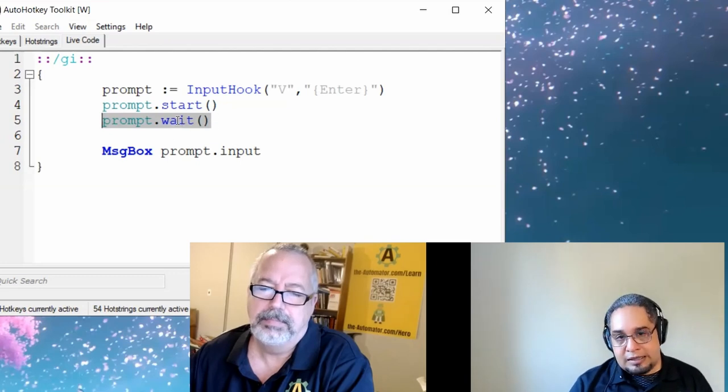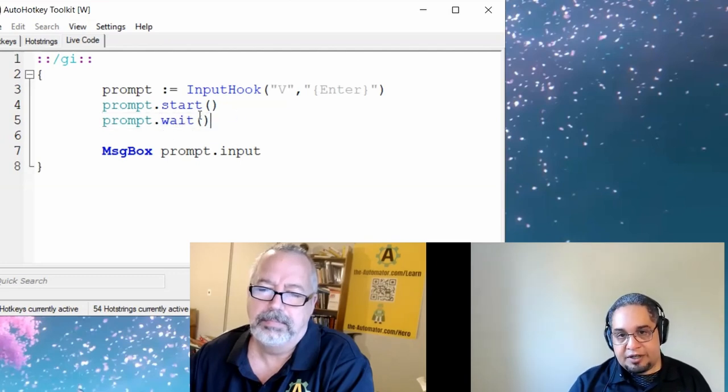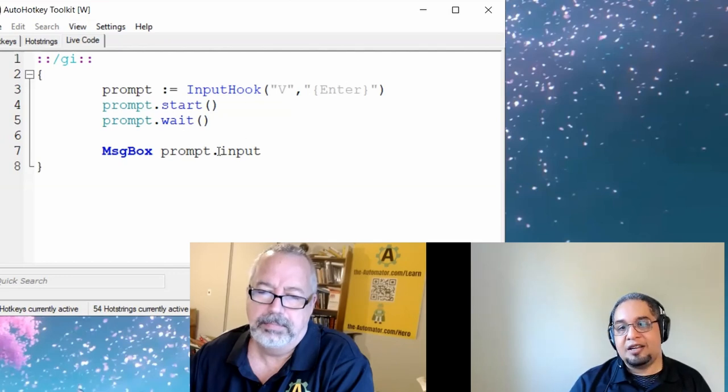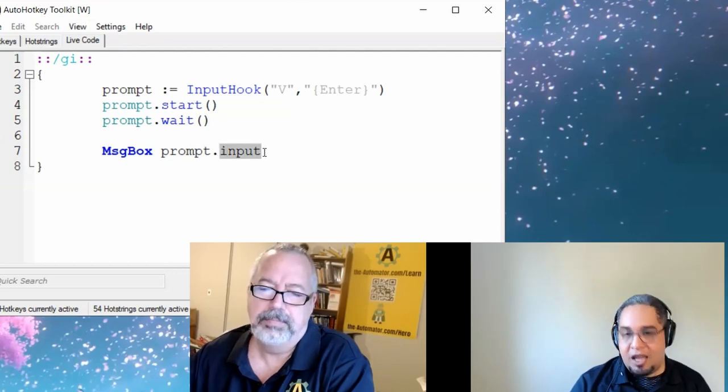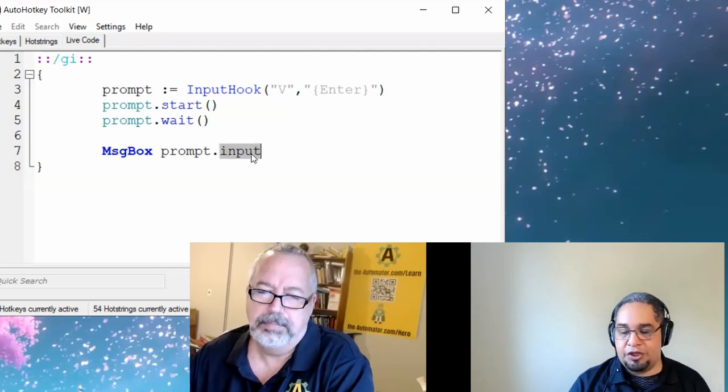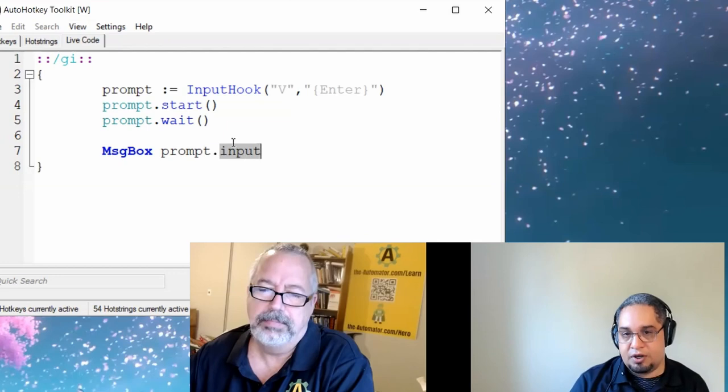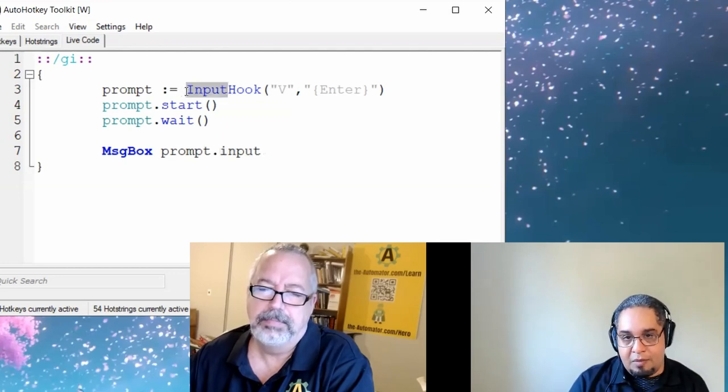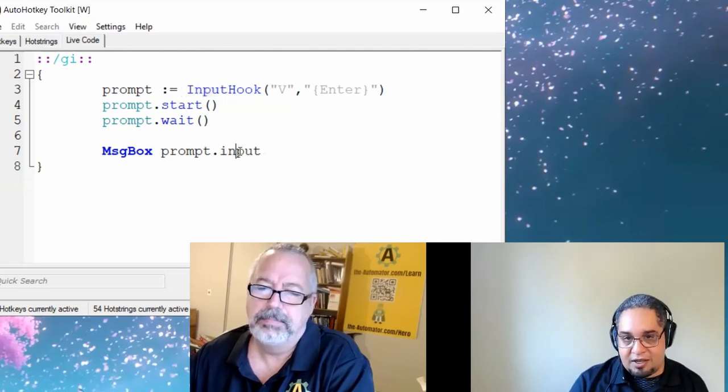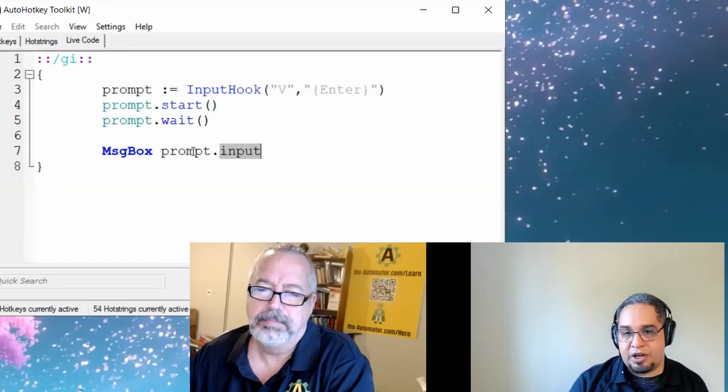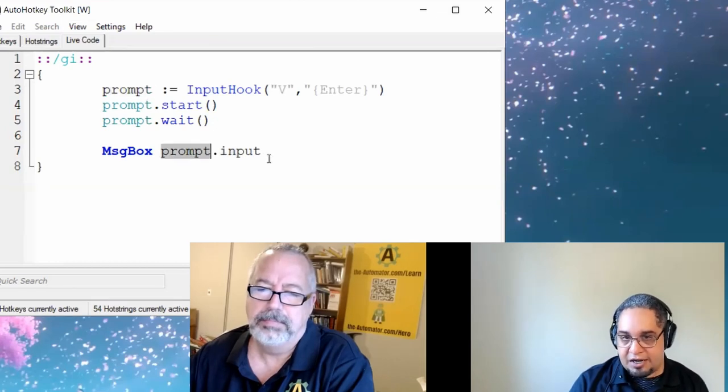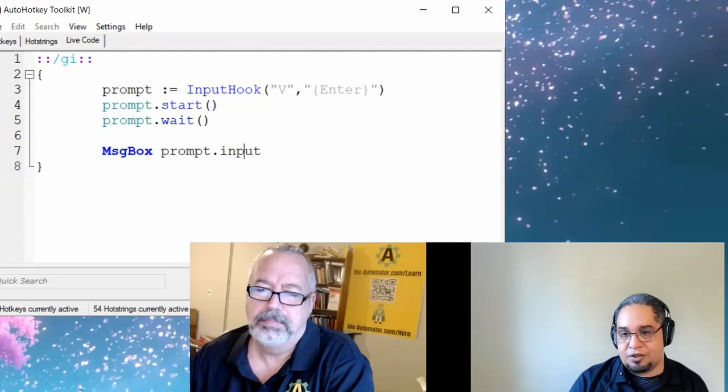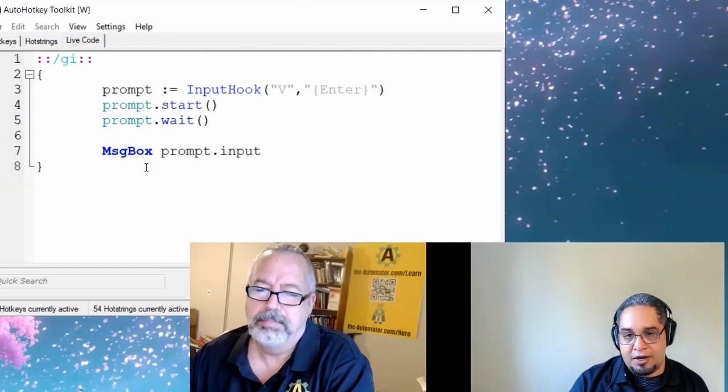So now that you do this, I wait for it. But then when you hit enter, now I can see the input, whatever the user input. Remember, it's the same name as the input hook, but it's a property of the object that you just created. That's it. It's really simple. Let's go ahead and run it.